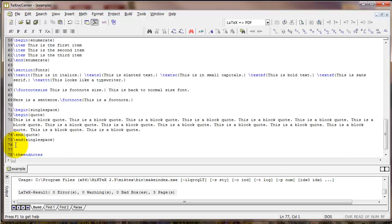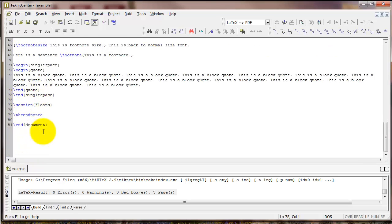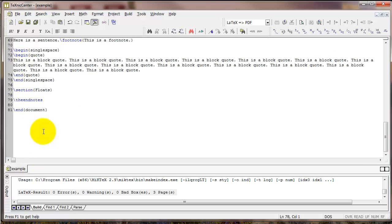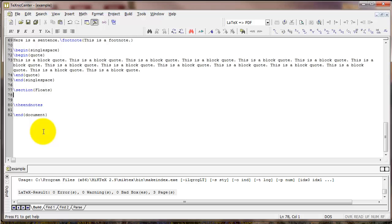Now let's talk about floats. The first float that we'll focus on is tables. You can create a table using two different environments: the tabular environment which handles the structure and the content, and then the table environment which handles the labeling and placement and other descriptive aspects of the table.